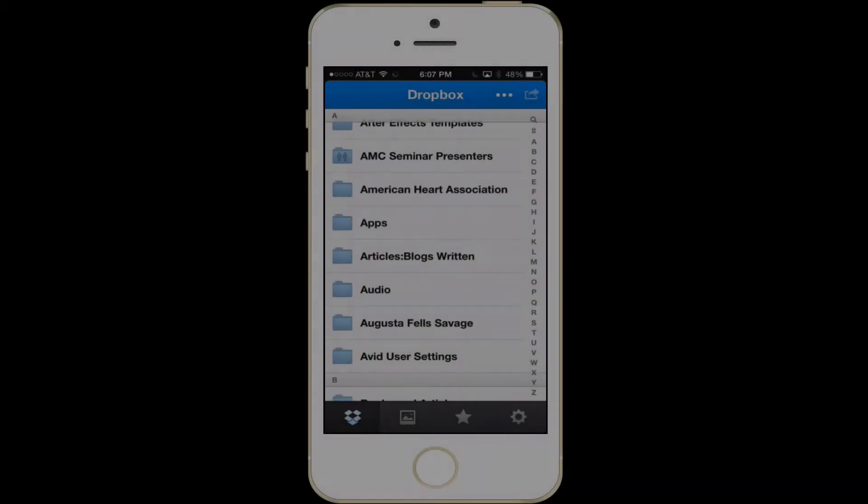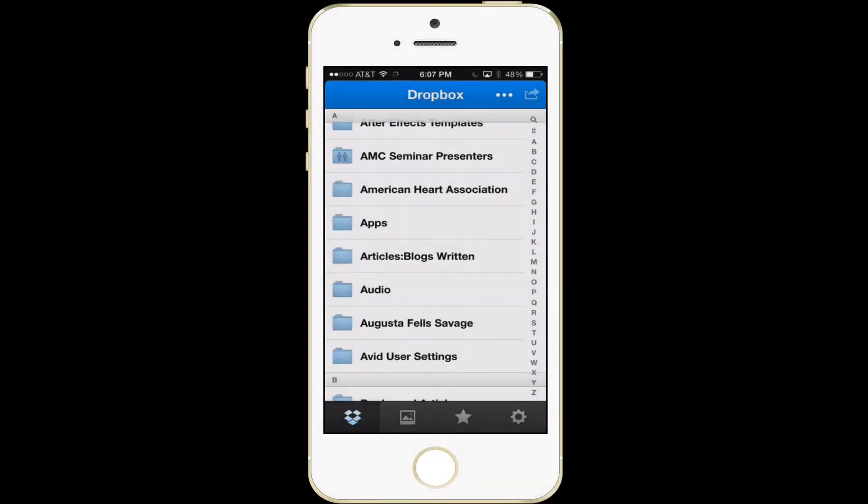Many people ask me, how do you get footage off of Dropbox into your camera roll or an app? So for instance, I want to start with audio first.